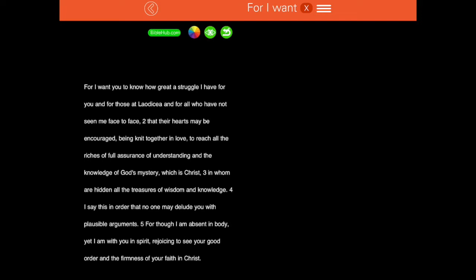Let's begin — we're going to use SOAP again this week. If you've got a Bible, a journal, or a piece of paper, and hopefully a pen, go ahead and jot a few things down. If you need to, hit pause here, write this passage out on your piece of paper or in your journal, and then when you're done hit play and we'll continue together.